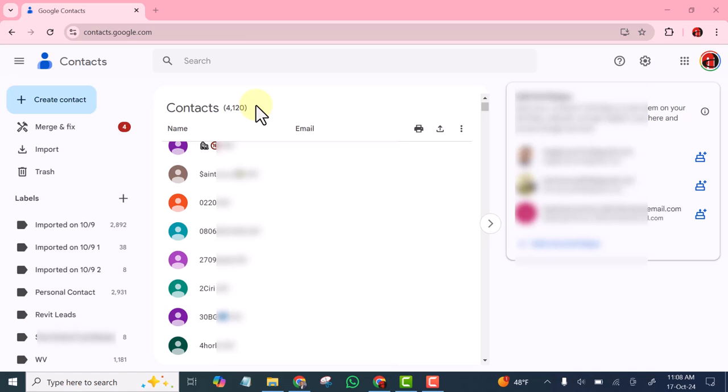Welcome to this video. In this video I'll be showing you how you can arrange your contacts in Google Contacts. Google Contacts makes it very easy for you to arrange your contacts and label them. You can easily segment them so that you'll be able to market your products and services with ease.